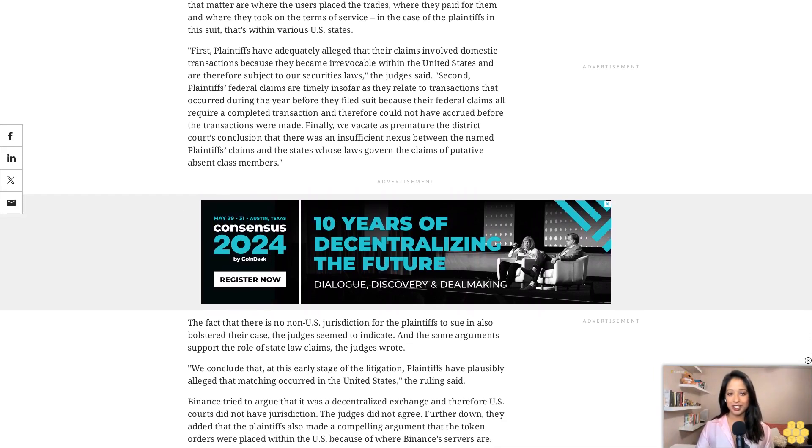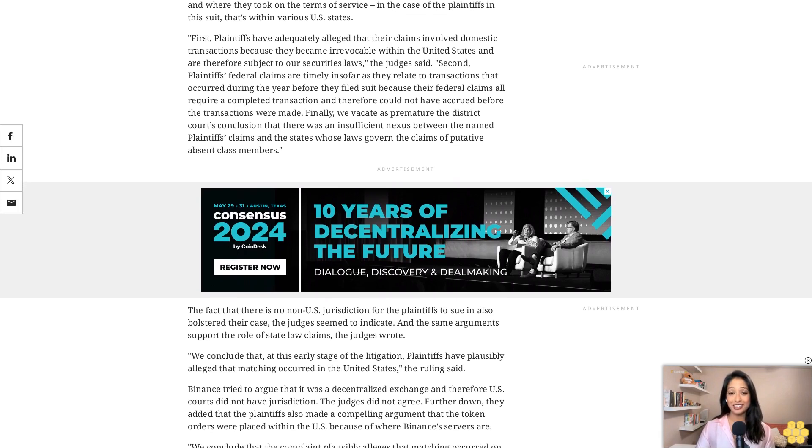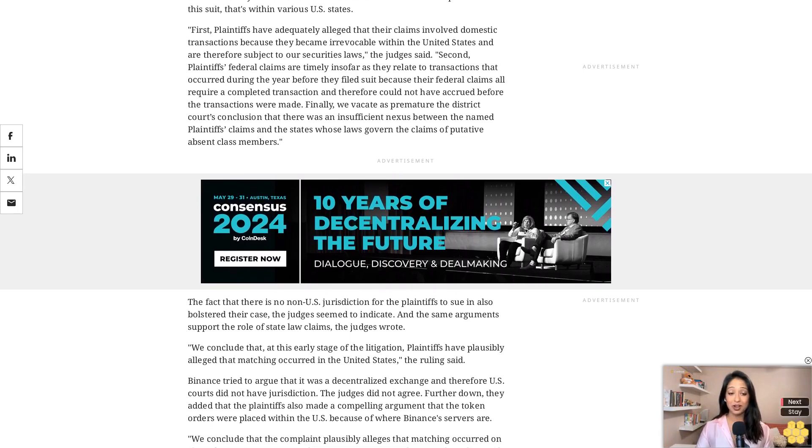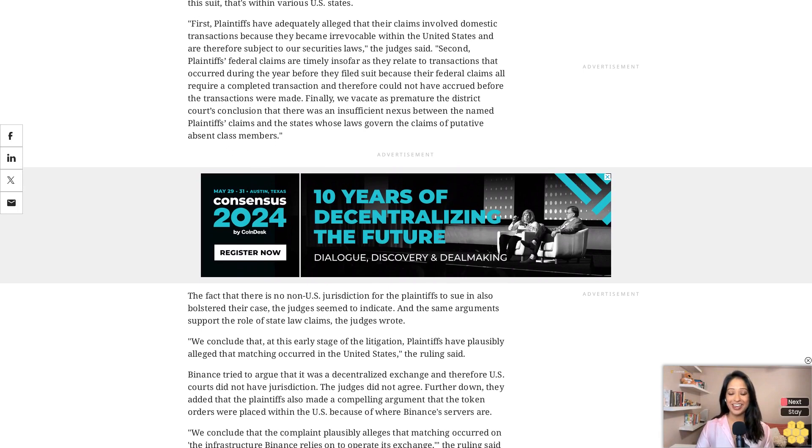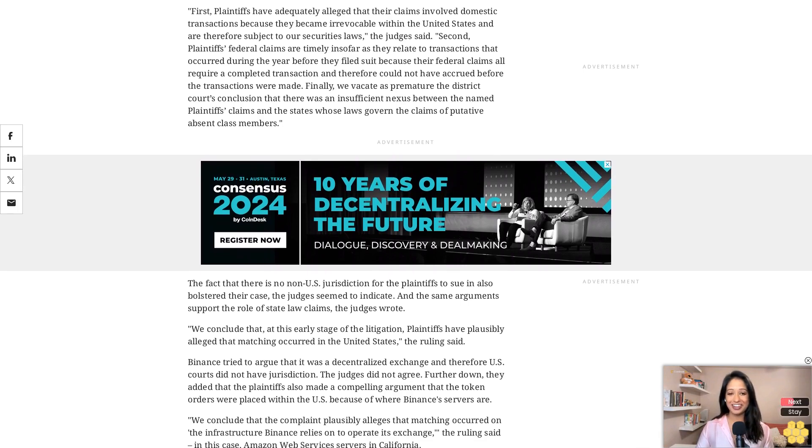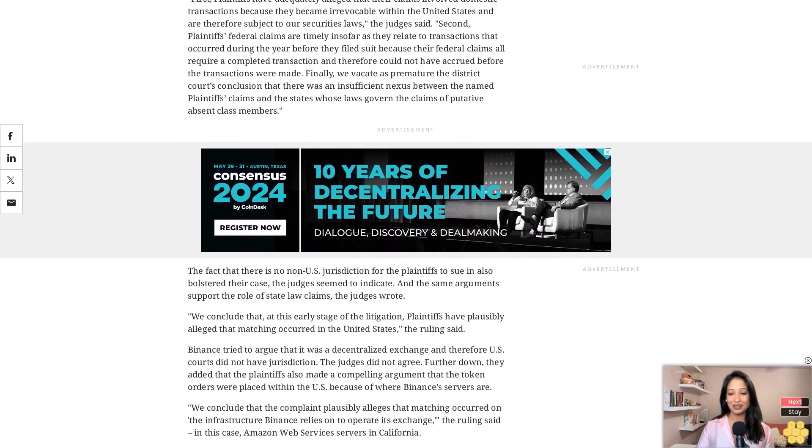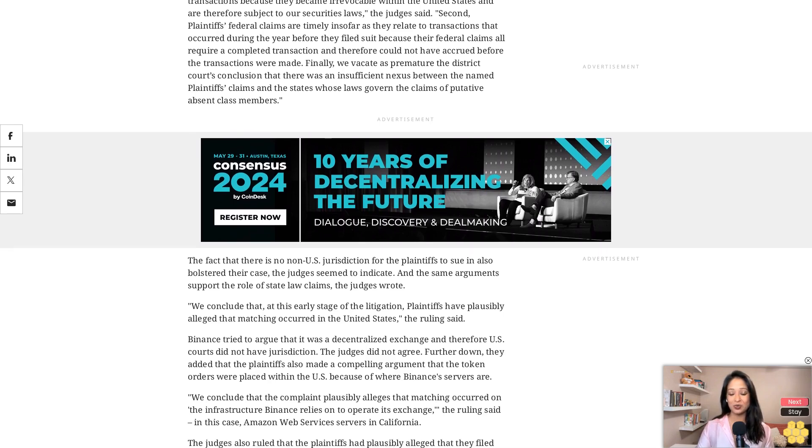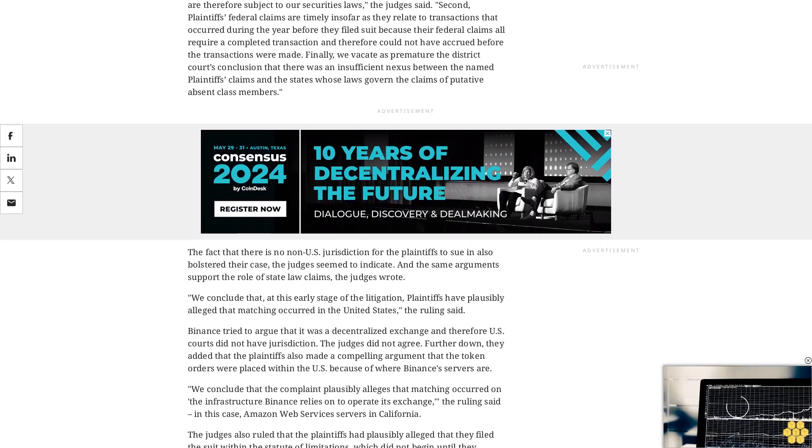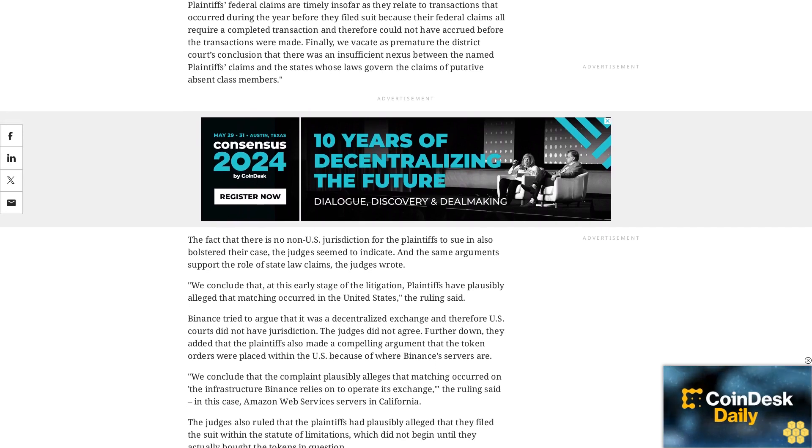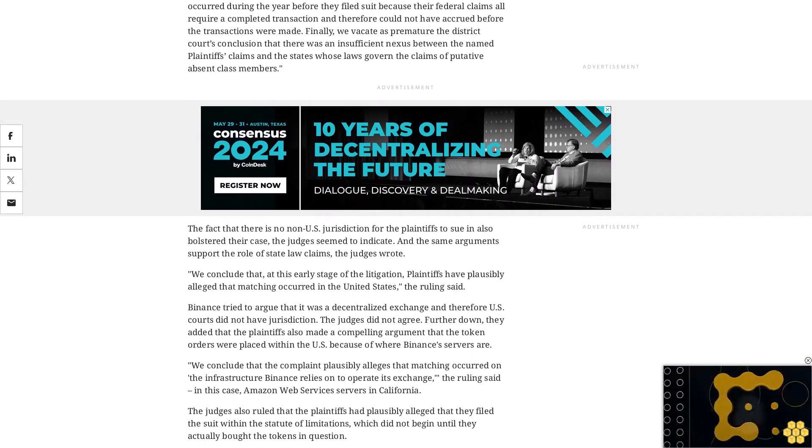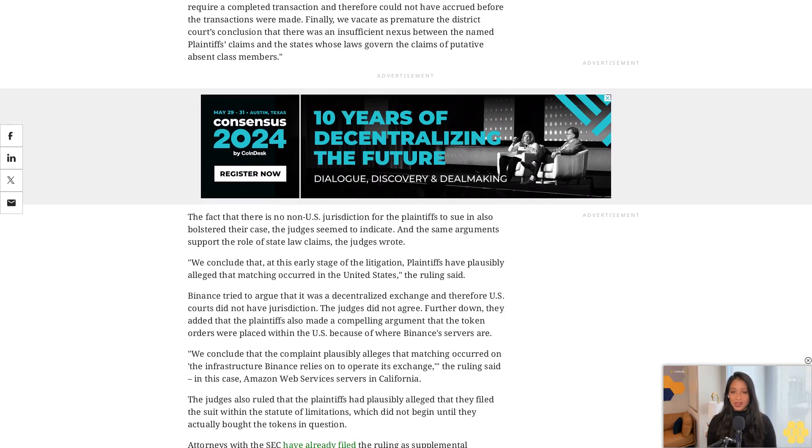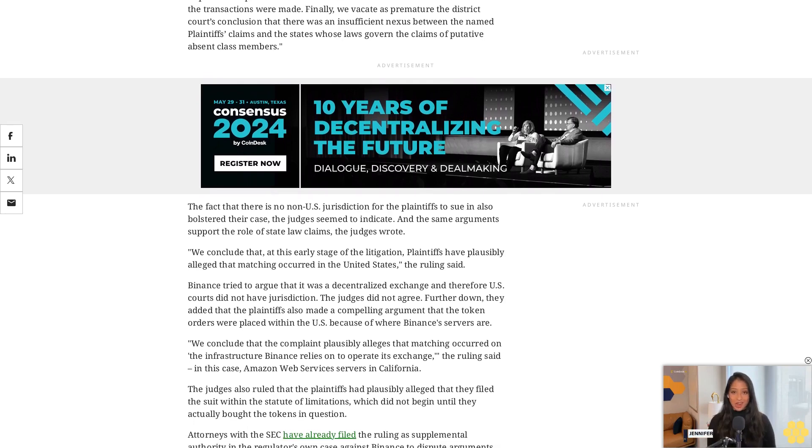The judges also ruled that the plaintiffs had plausibly alleged that they filed the suit within the statute of limitations, which did not begin until they actually bought the tokens in question. Attorneys with the SEC have already filed the ruling as supplemental authority in the regulator's own case against Binance to dispute arguments Binance and founder Changpeng Zhao made to support their motion to dismiss.